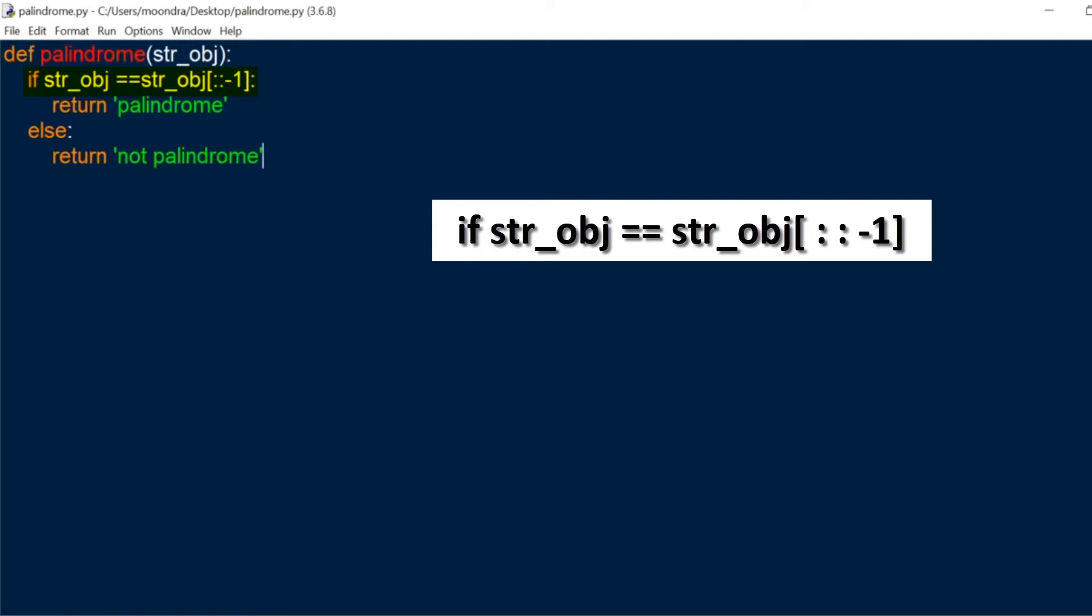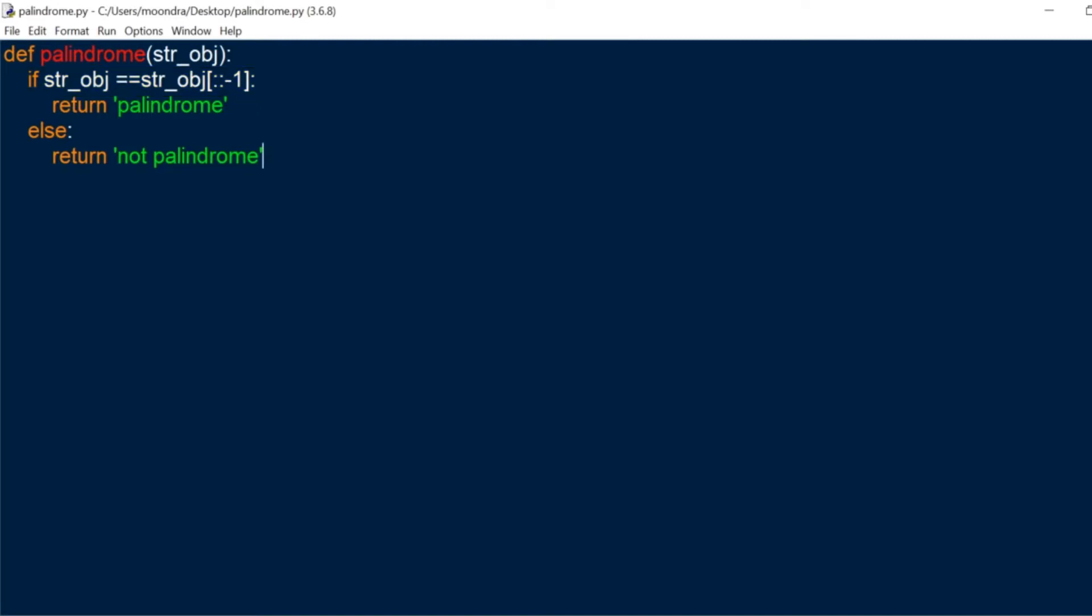So this string object, colon colon negative one, is something you should probably memorize or be very familiar with, because that's how you reverse a string object in Python. So colon colon negative one will reverse the string, and all we're doing is we're comparing the string object to the reverse. Now if the string object and the reverse are the same, it's of course a palindrome. If not, it's not a palindrome.